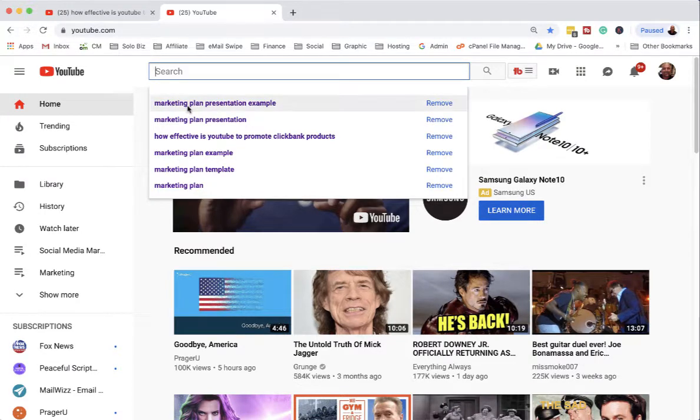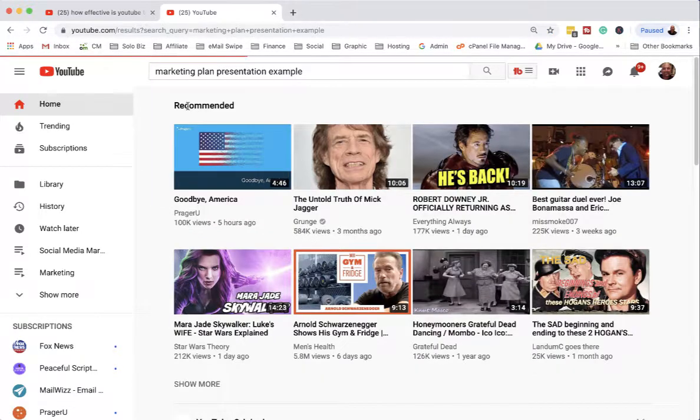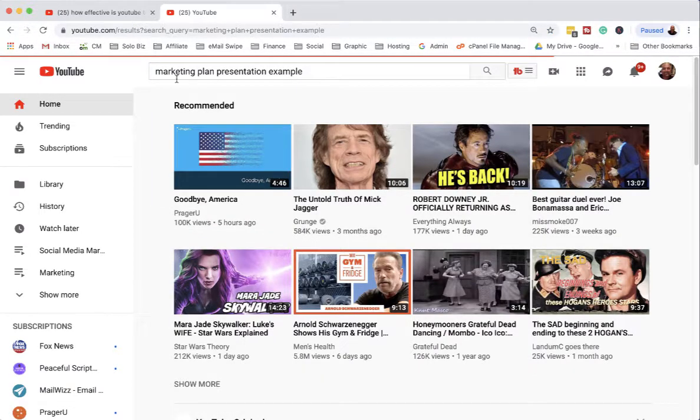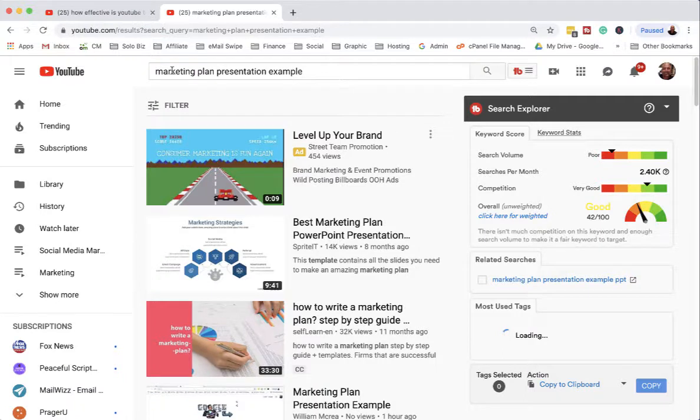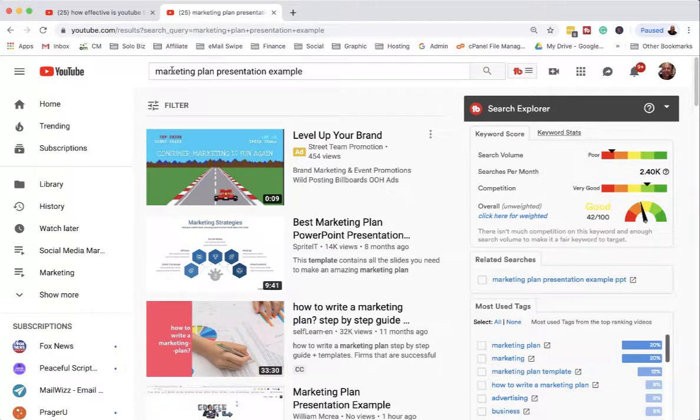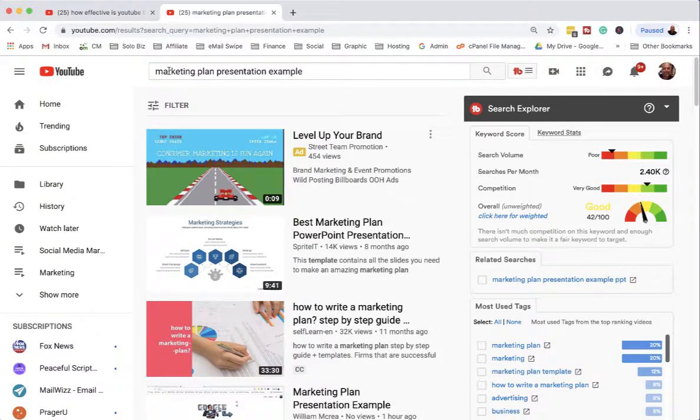I just did a video on marketing plan presentation. Because I use CB Buddy, I can find out if this is a good one to search for. I don't have a huge following - only about 800 - but as I grow, I have to worry less about competition. But right now, you're going to worry about competition.